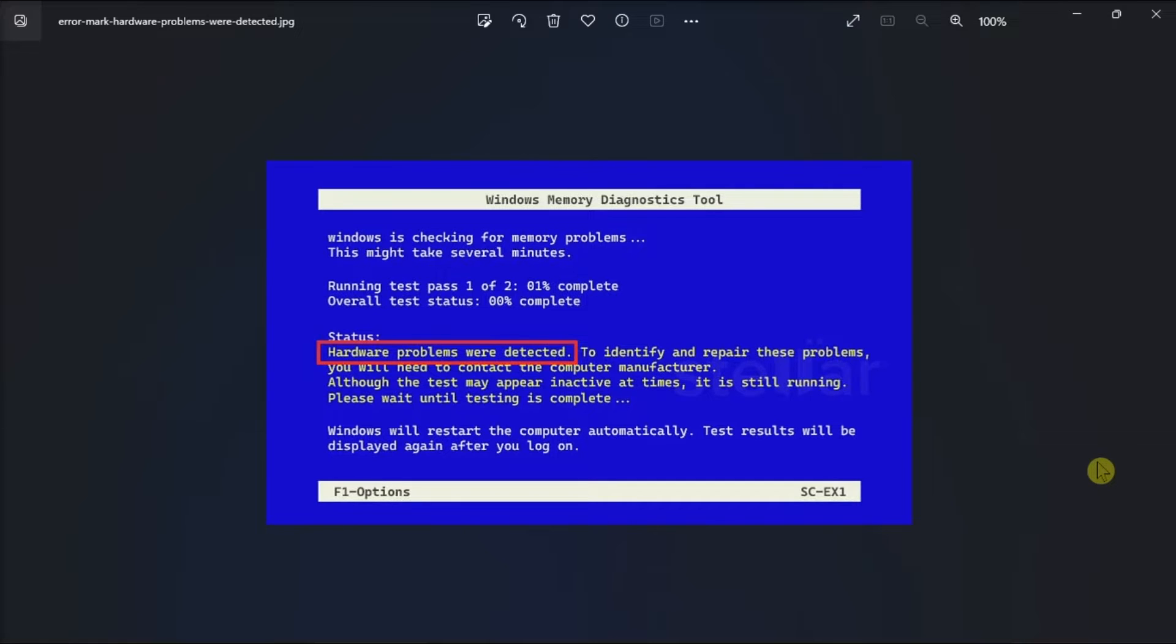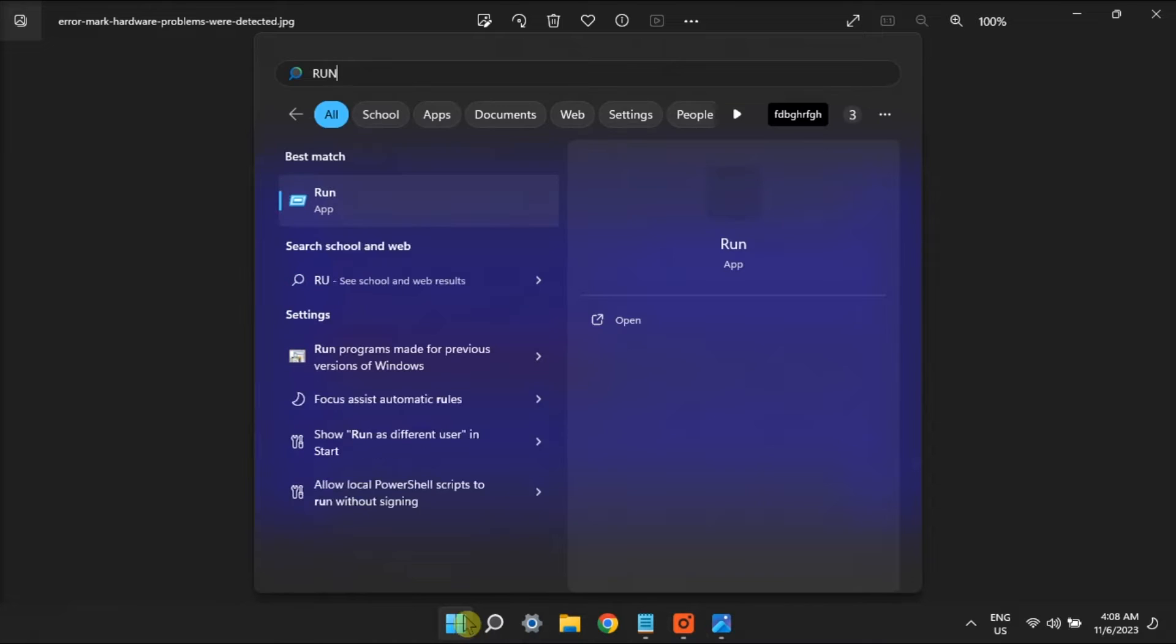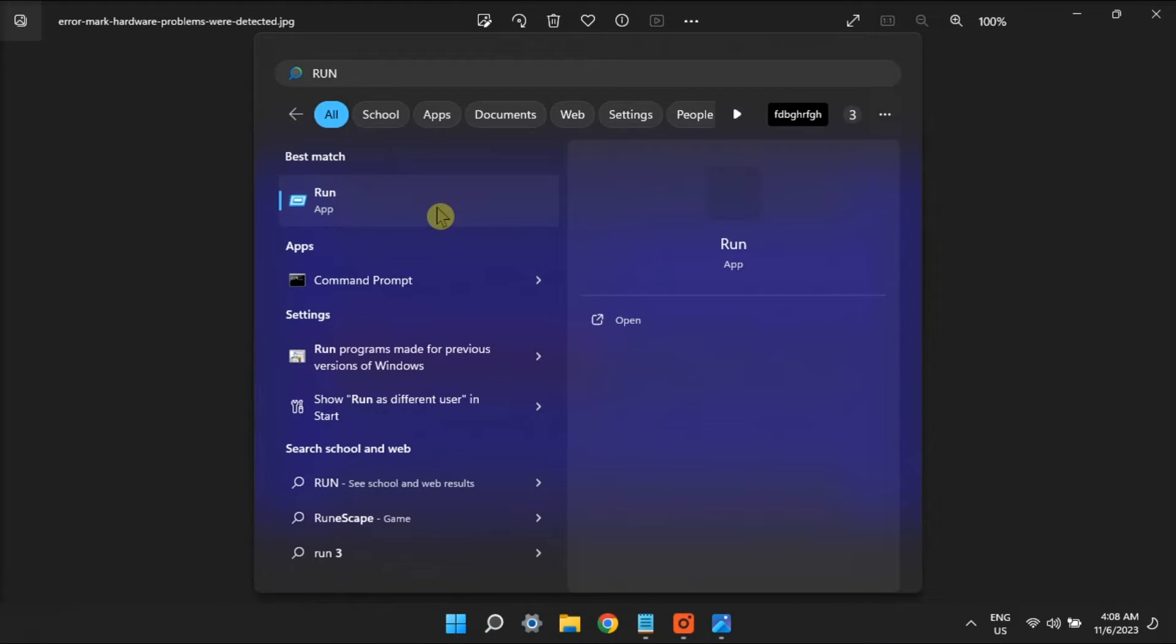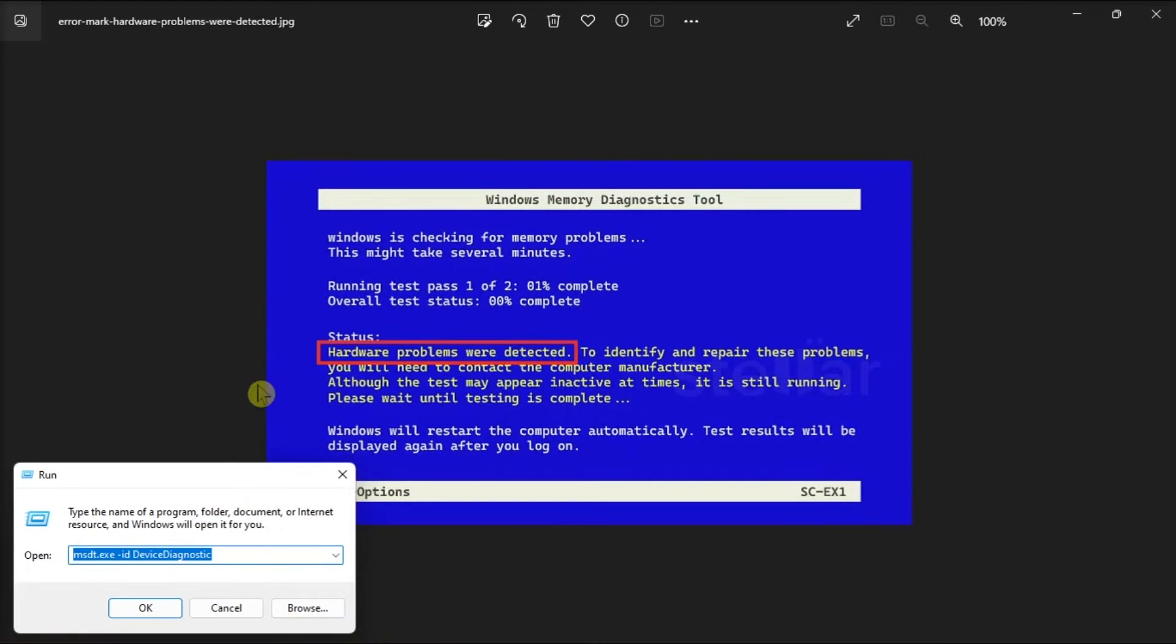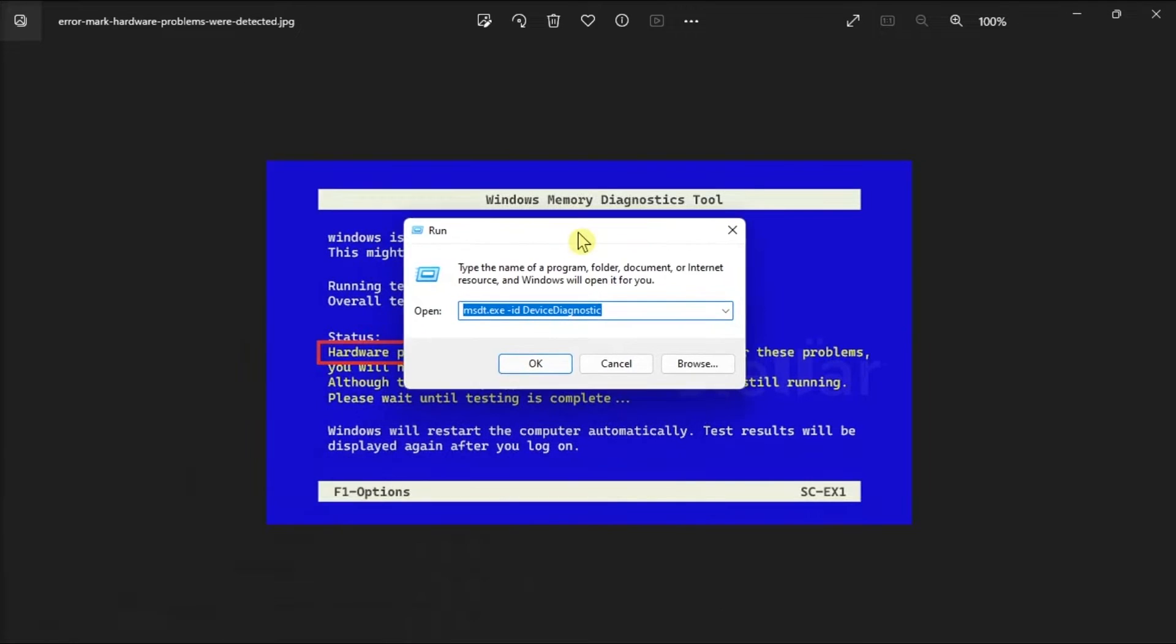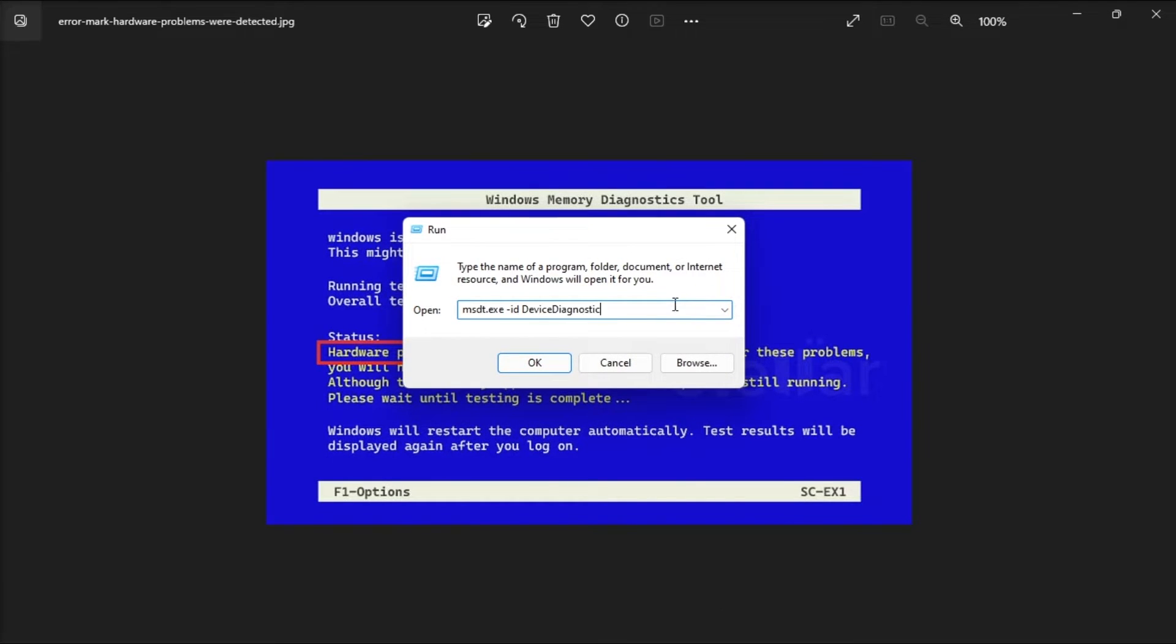So to start, run the built-in Windows hardware troubleshooter. What you will need to do is just open run, type in the following, and press enter.